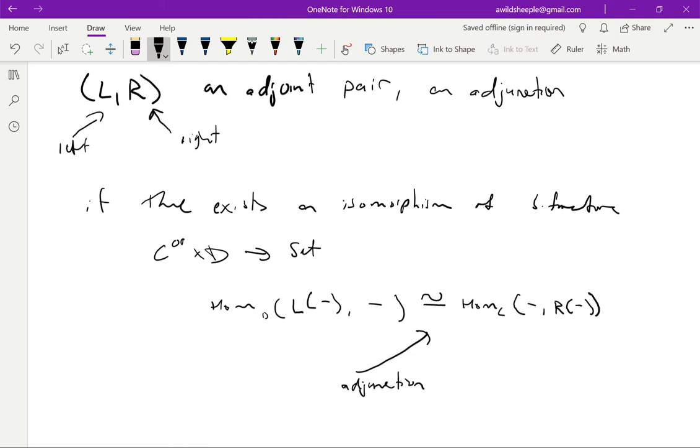None of this ever causes any confusion because it's always clear from context what exactly I'm talking about. It's a quick sanity check from the Yoneda lemma to see that a functor, maybe L, admits a right adjoint if and only if the functor that appears on the left here, this hom D with L, is representable. And exactly the same argument for R. And in particular, this tells us that the adjoints are unique.